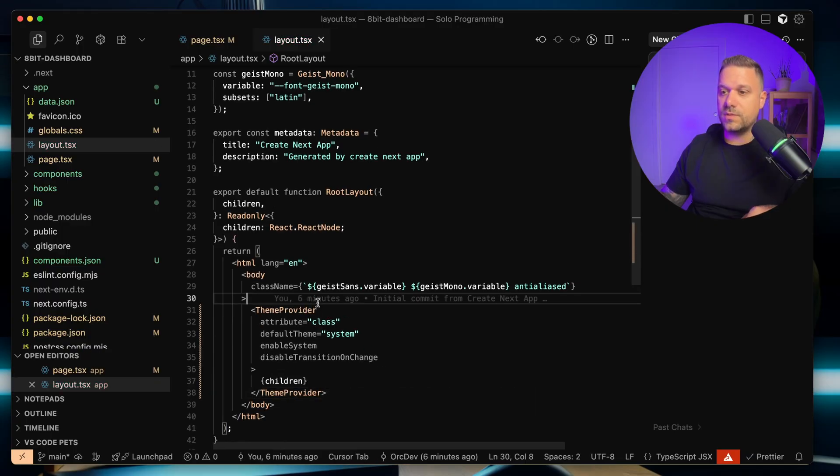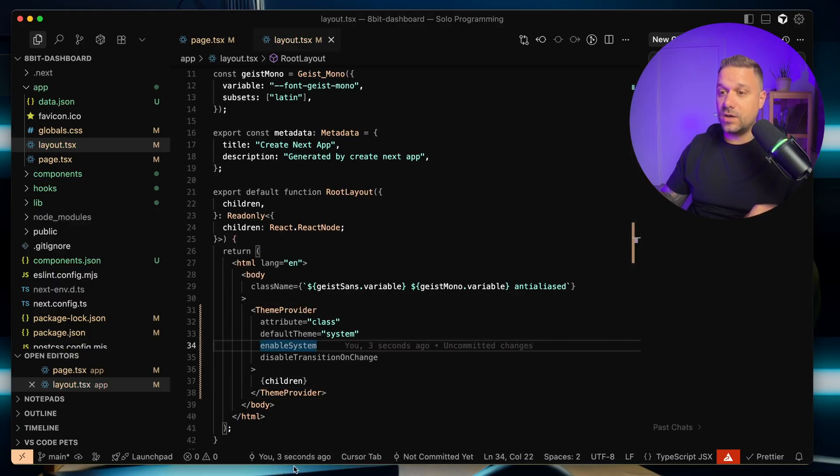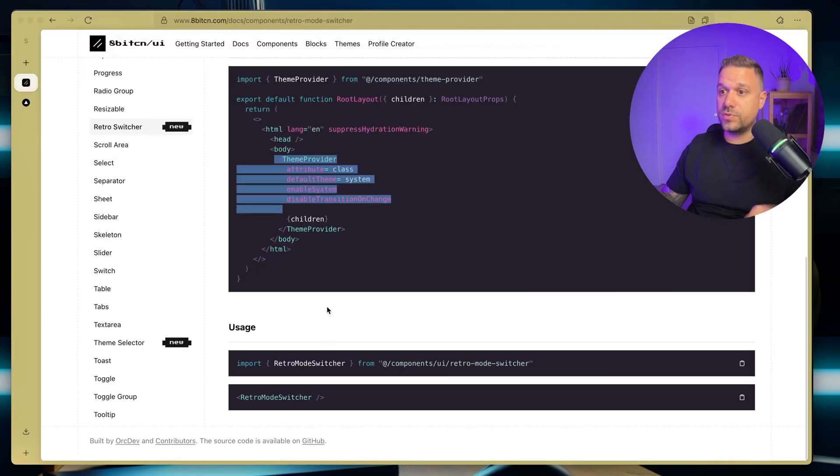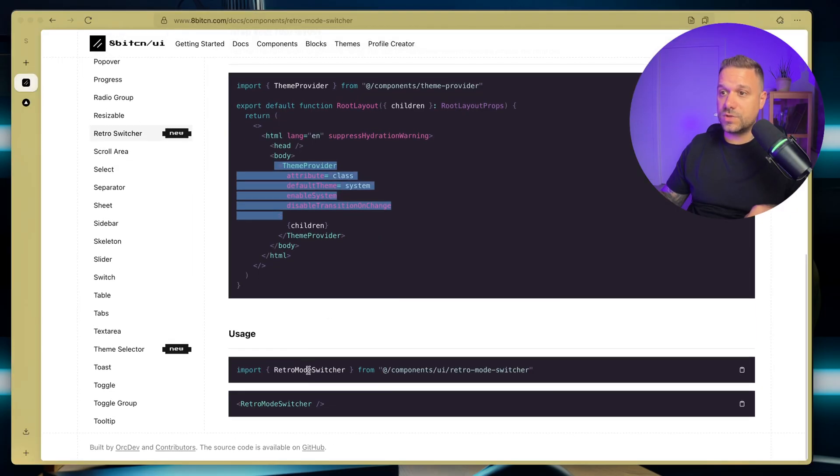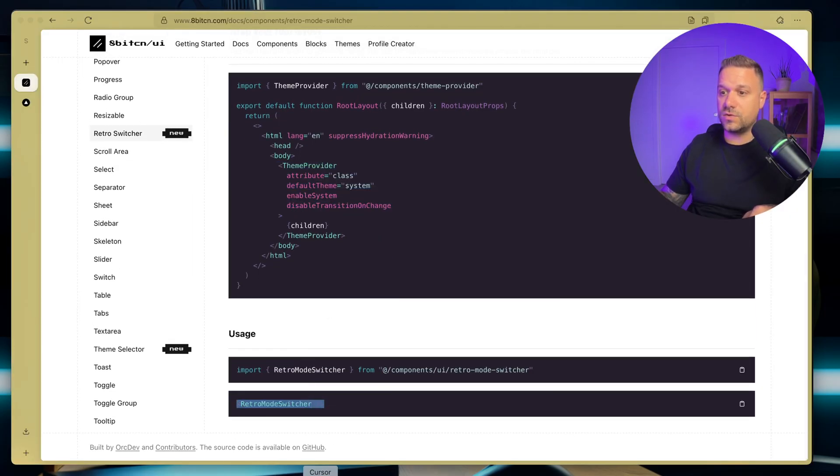We are importing theme provider, and we can now just go and put in this retro mode switcher inside of our dashboard.